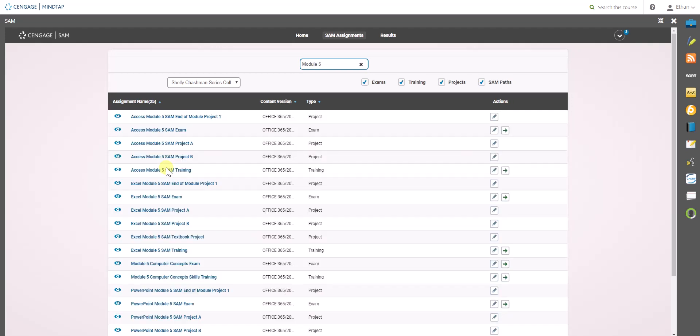That would be the easiest and most effective way to search for those specific items, trainings, exams, projects from just one of the intermediate introductory or advanced books.